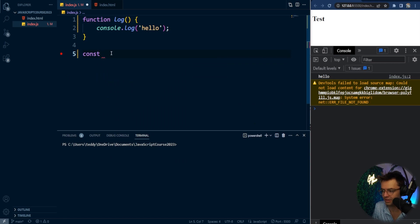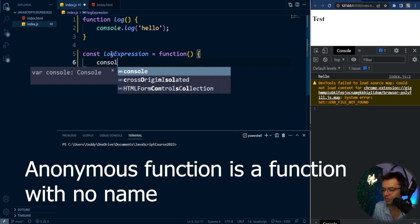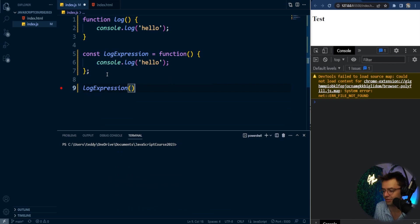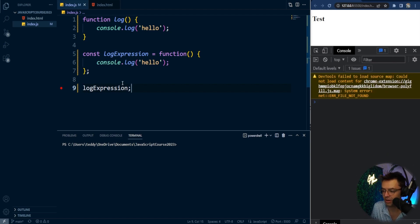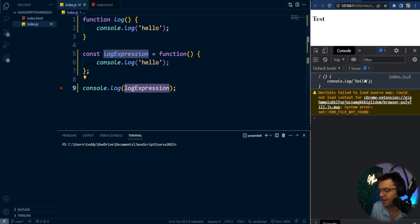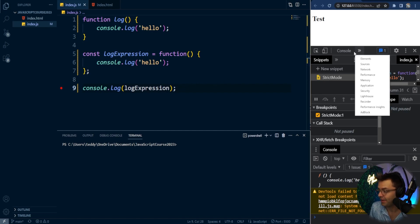I'll say const and call this 'logExpression', add an equals sign, then make an anonymous function that holds a console log saying 'hello'. Going down and calling logExpression with parentheses, we get 'hello' just as expected. But watch — if we log just 'logExpression' without parentheses, we don't actually get anything printed because we're not running it. Logging it without parentheses returns a function. The variable is storing a function, and it stays that way until you run it with parentheses.